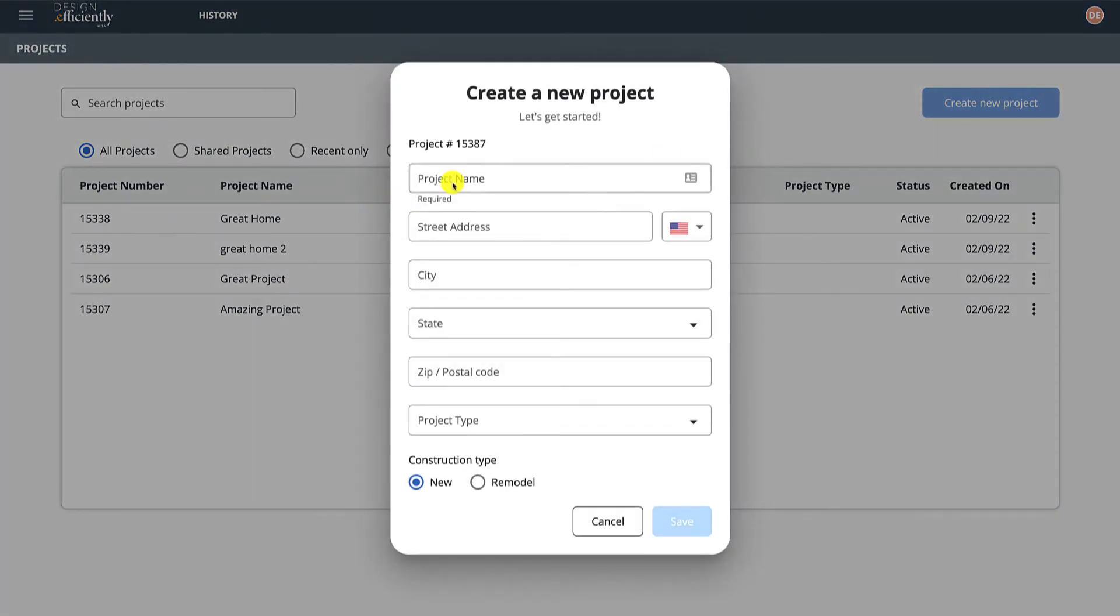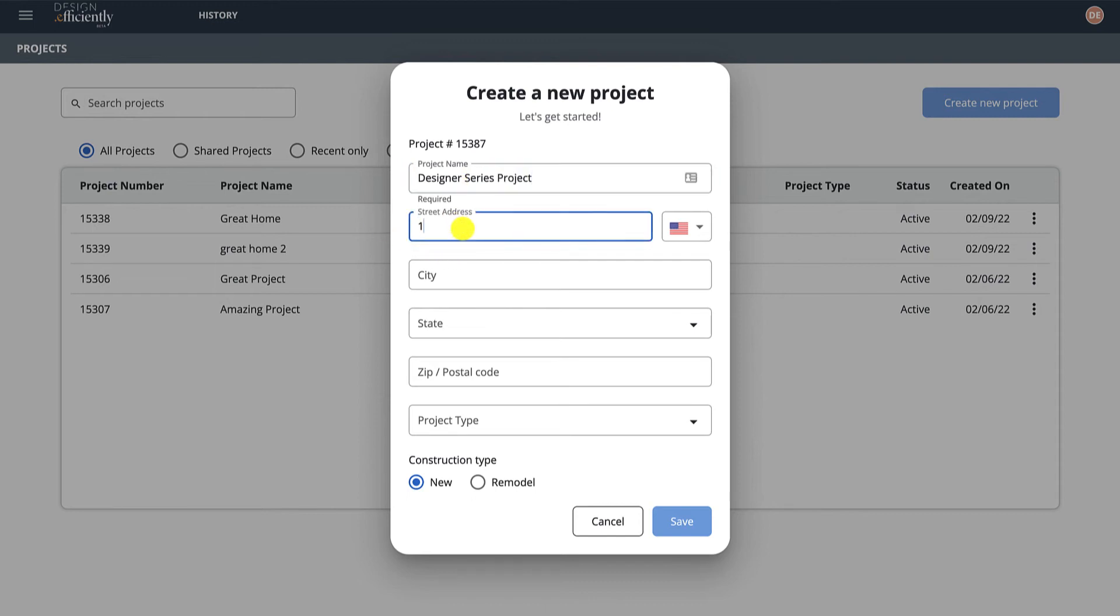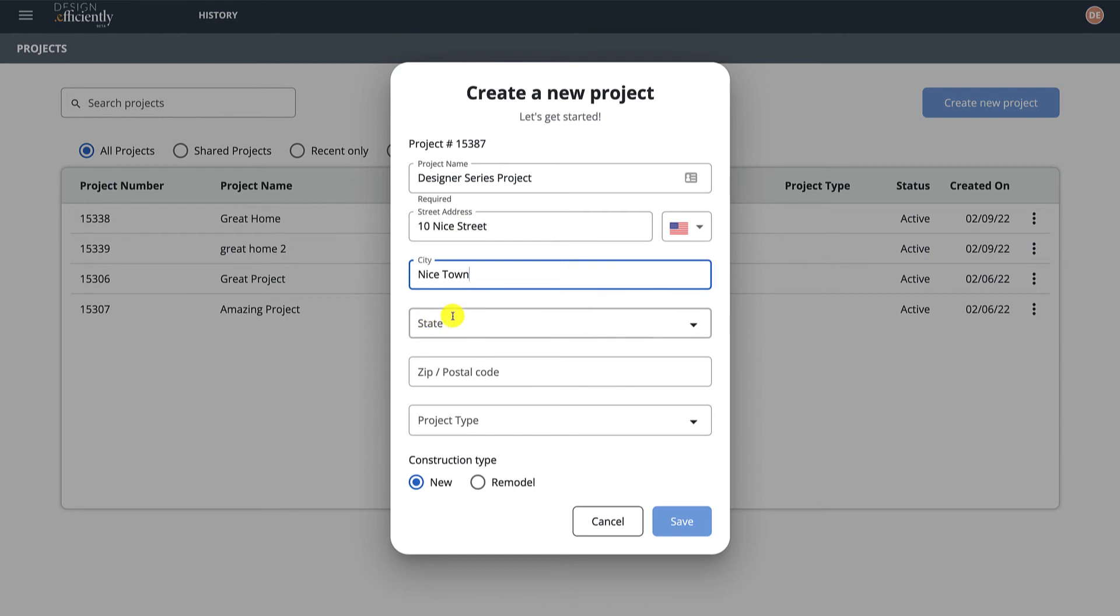Create New Project at the top right. There's a couple of questions. We'll call this the Designer Series. You can put a street in here. This is great because it'll be added in other areas, particularly presentation, so good to fill out if you know it.